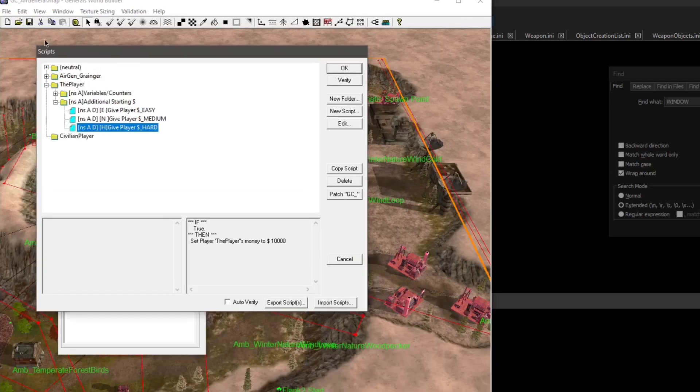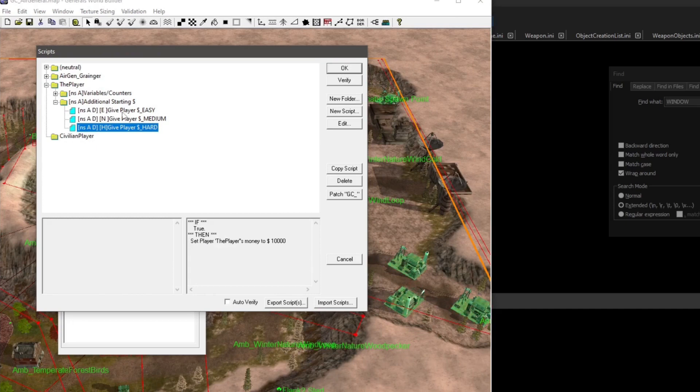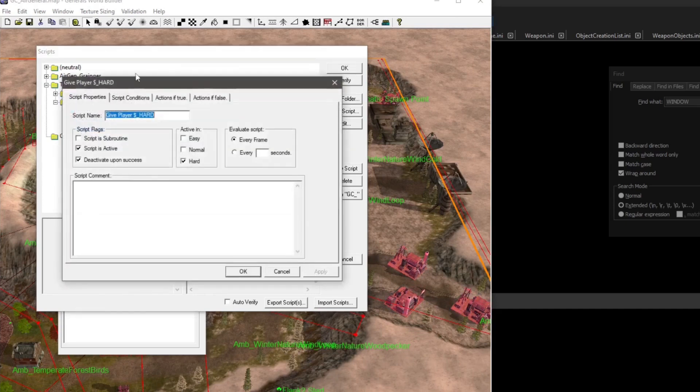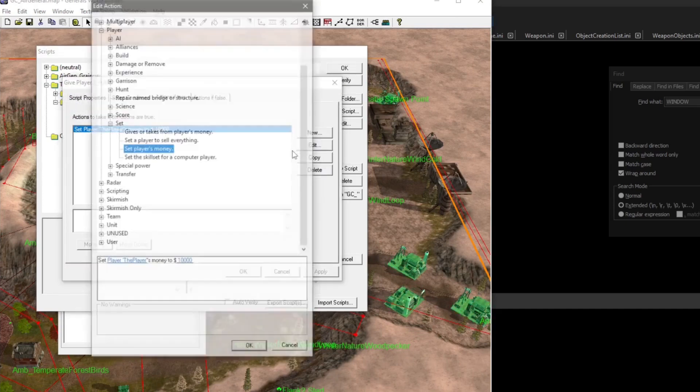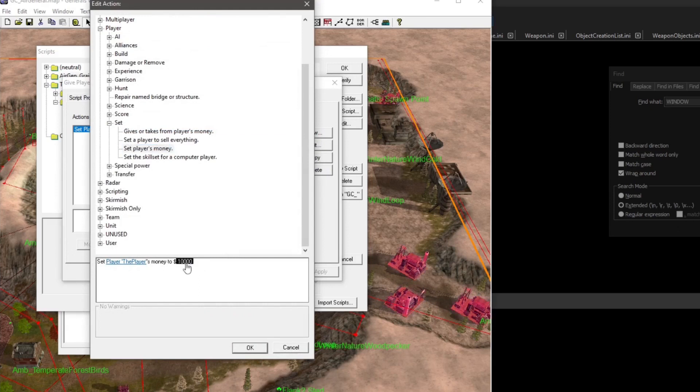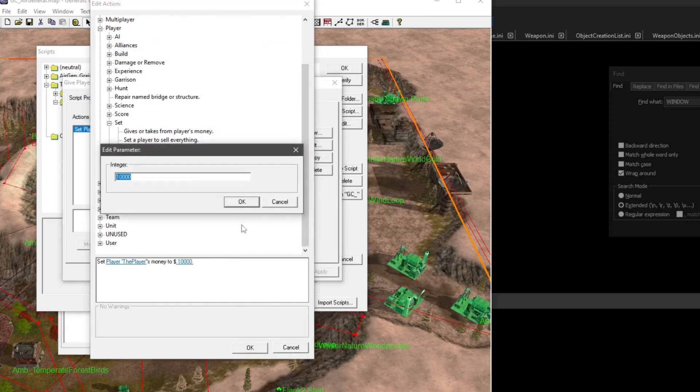And here's another example for the Air General - it is additional starting money. Remember, you just go to Edit, and Actions if True, Edit, and then just change the integer there.